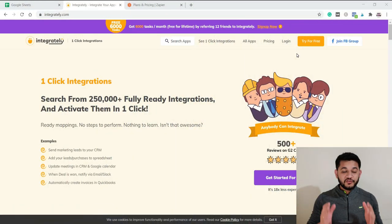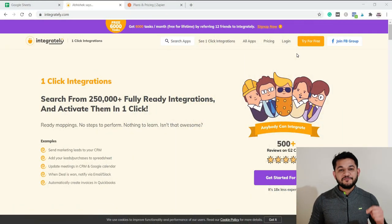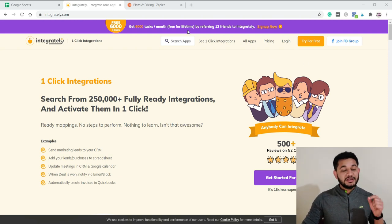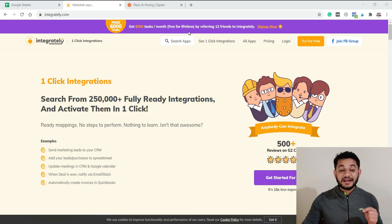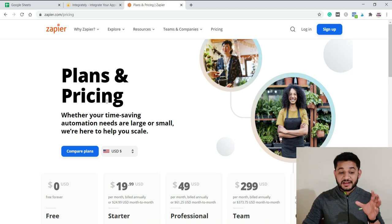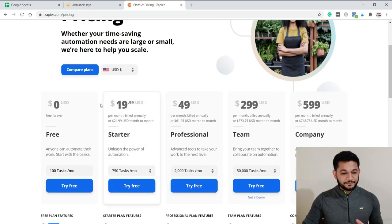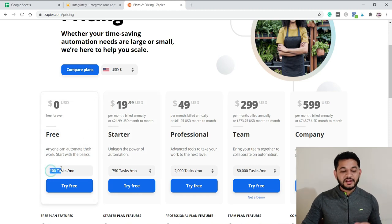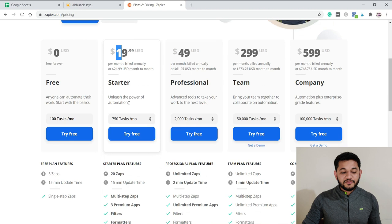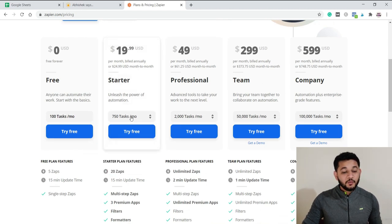You can use this tool for lifetime access. The name of the tool we'll be using for automation, which will be free for you, is Integrately. This is a new tool being introduced in the market and it is a competitor of Zapier. Zapier is the king of this market but it's a bit expensive — the free plan only offers 100 tasks per month.